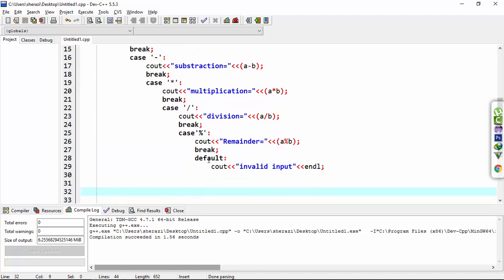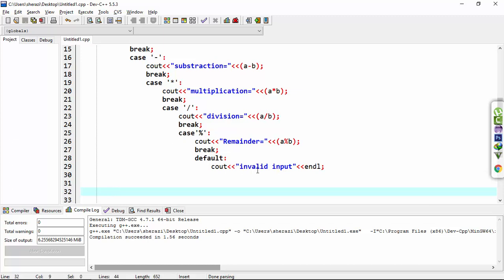And the default keyword is used when the user enters invalid input. This keyword executes and outputs invalid input. In default, we don't need to use the break statement, or in the last case.